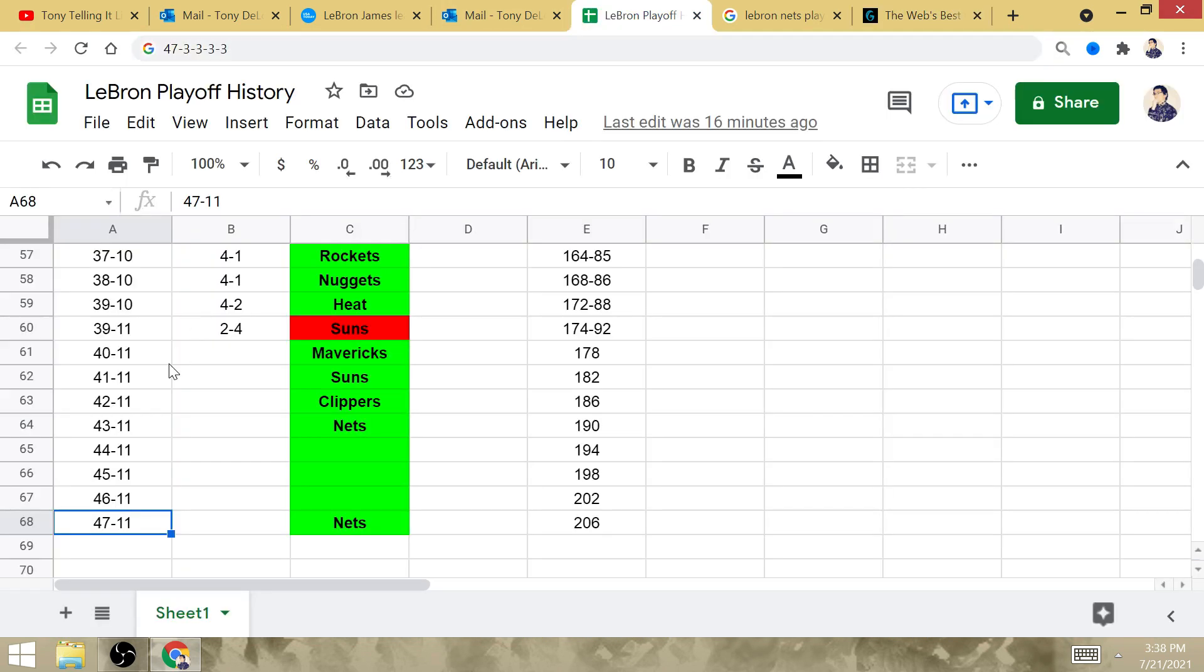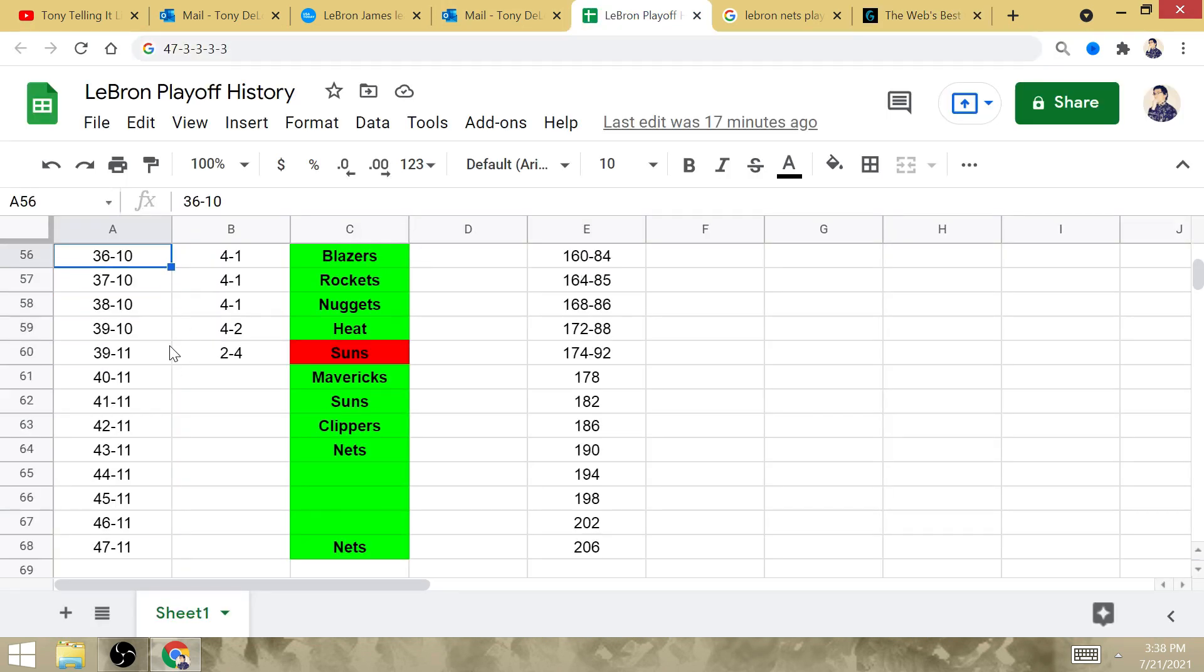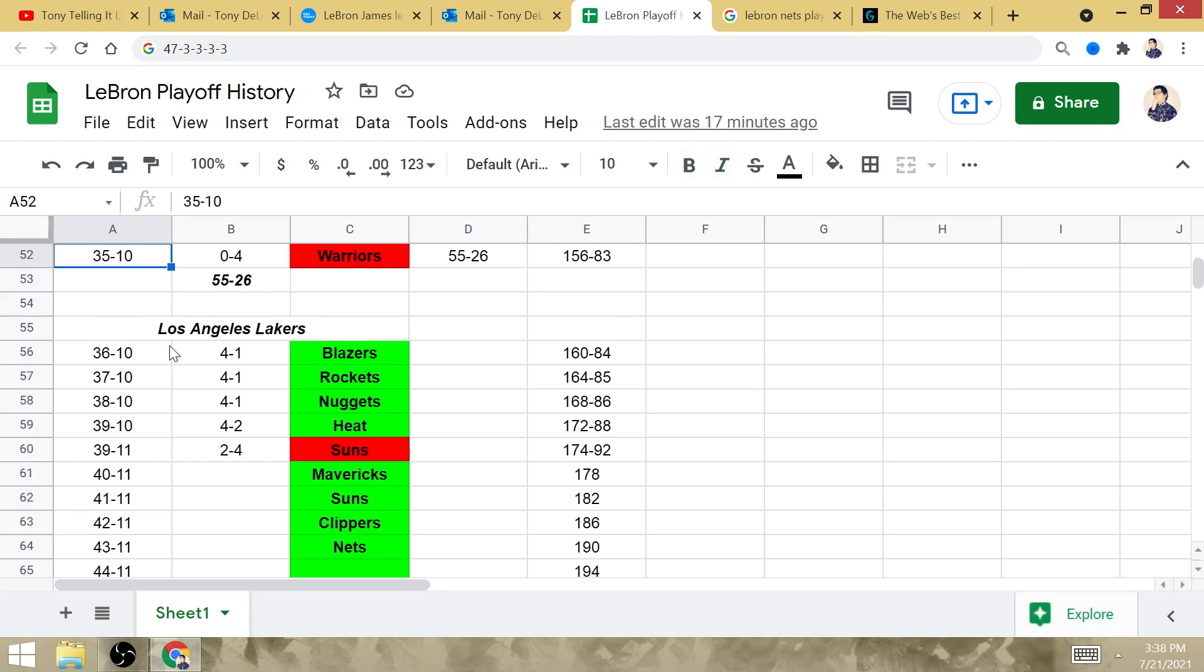Not only did LeBron enter his Laker tenure with 35 playoff series wins, but he's going to defeat the East for a total of 35 times in his career.